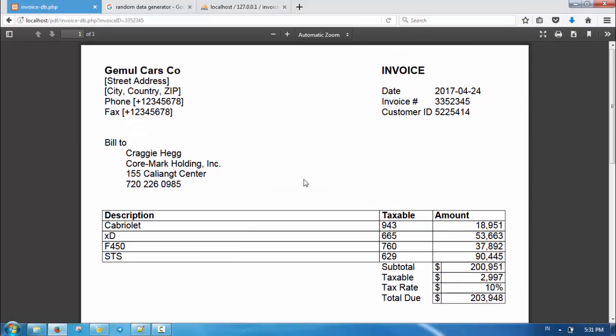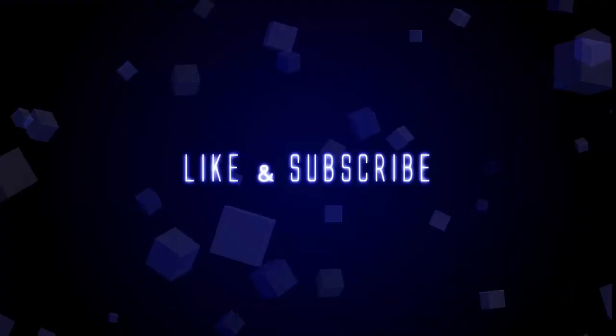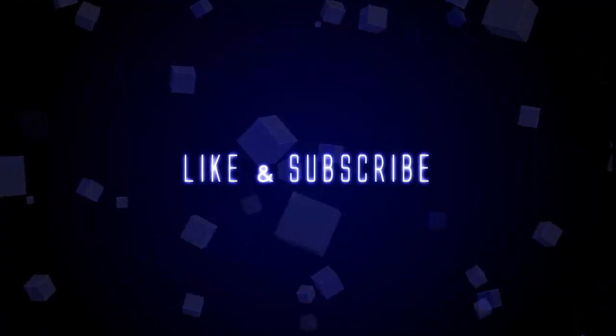This concludes this tutorial video. Thank you for watching and see you in the next video.